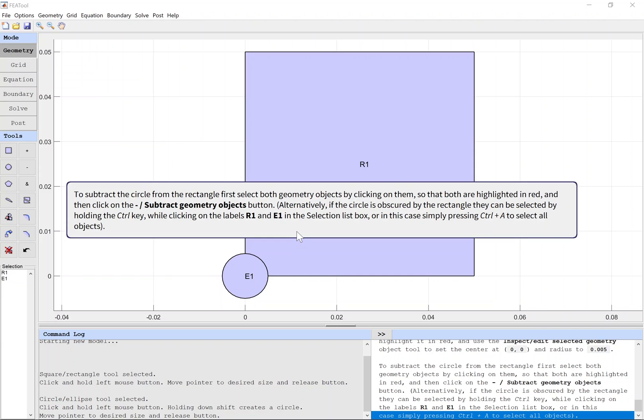To subtract the circle from the rectangle, first select both geometry objects by clicking on them so that both are highlighted in red, and then click on the Subtract Geometry Objects button.